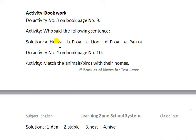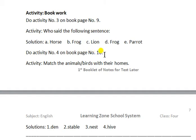You have to write the answers to those sentences sequentially and carefully. The next activity is activity number four on book page number ten. You have to make the columns match — the animals with their homes.